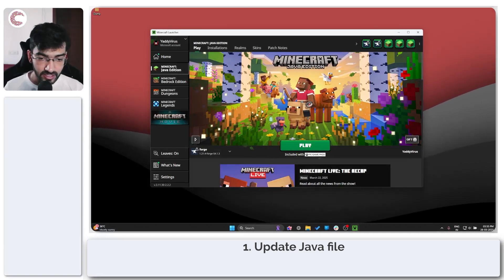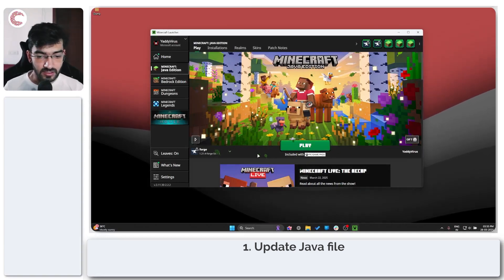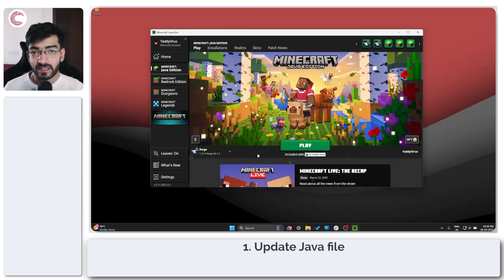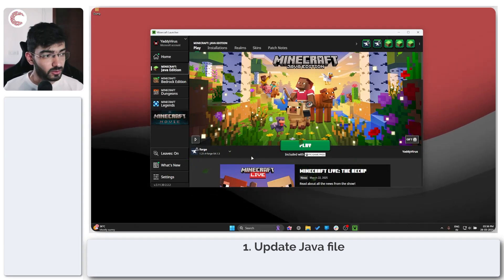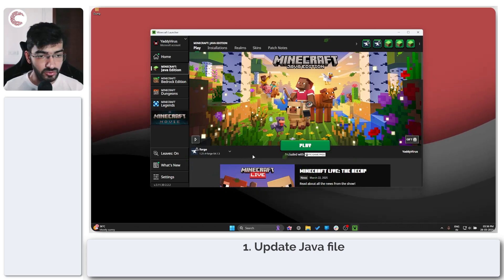Now the first thing that we need to do here is to update the Java file required for Forge to run.